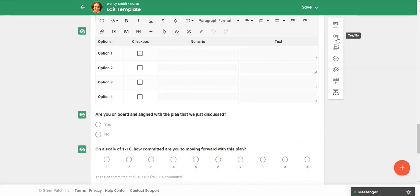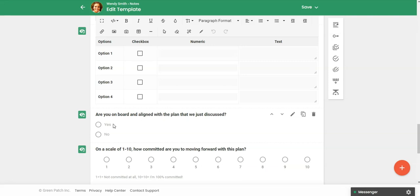Then I added a yes, no question here. Again, this is for you as the practitioner. You are going to be filling this out, but if you would like to share any part of your note template or your note with your client, you have that option.